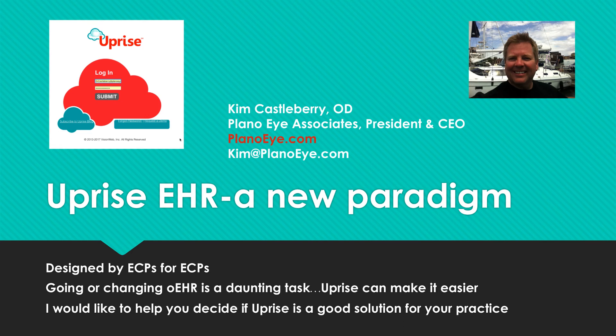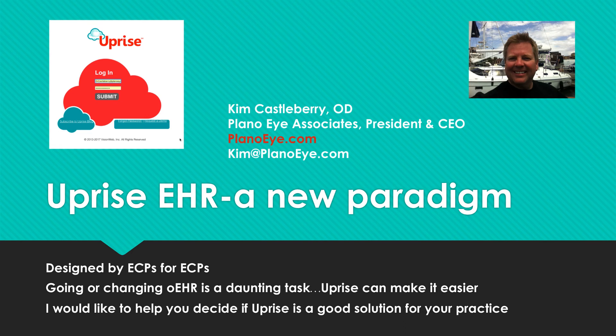What you won't find in my practice are patient registration forms, filing cabinets, insurance claims to be filed, or charts to be completed. After five years of research and development and directing the design of our EHR, I'm excited to introduce a new paradigm in EHR, Uprise.